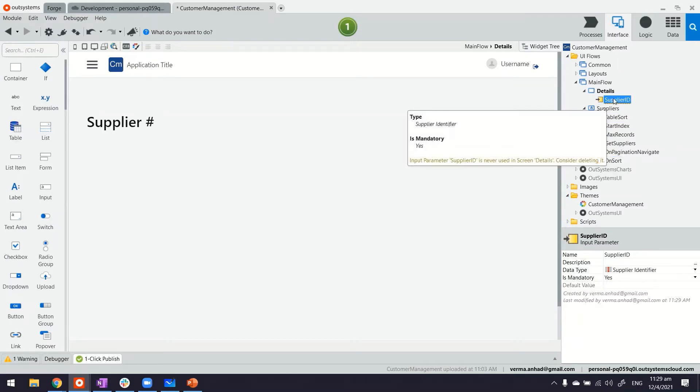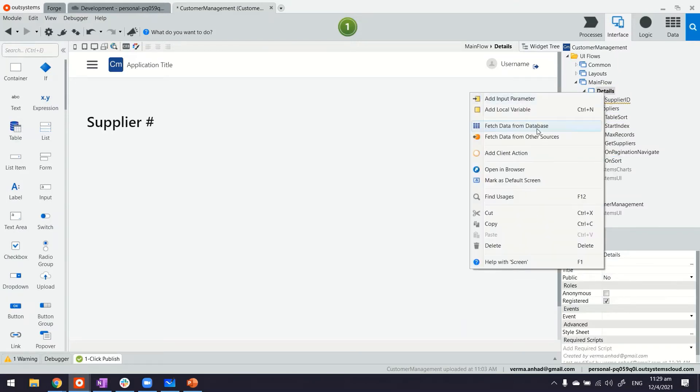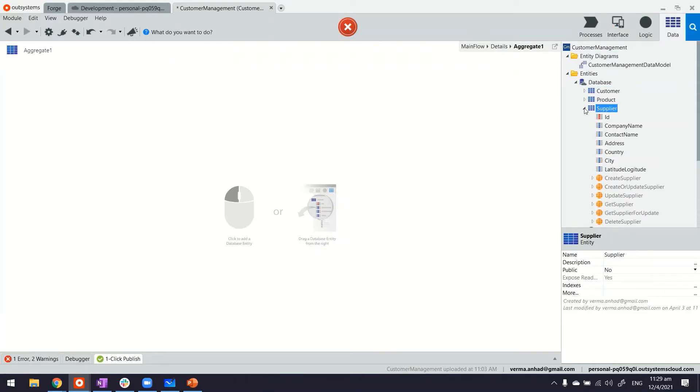By using the supplier identifier, I can fetch data from database and look for that particular supplier. So inside this aggregate, first of all, let's track supplier.